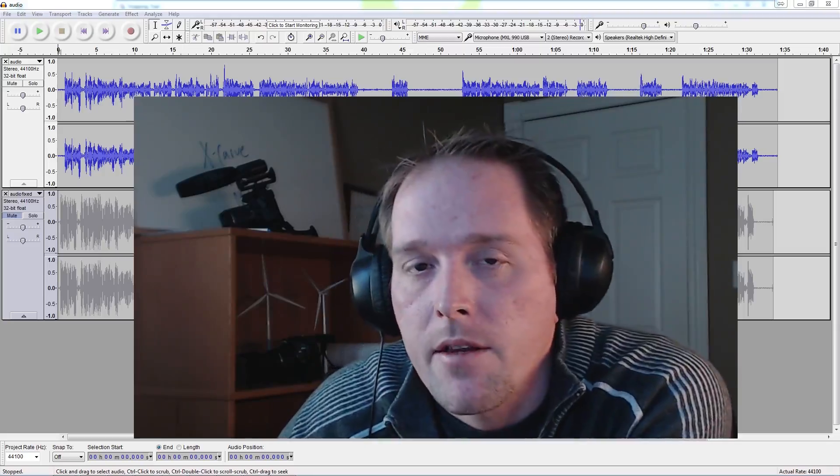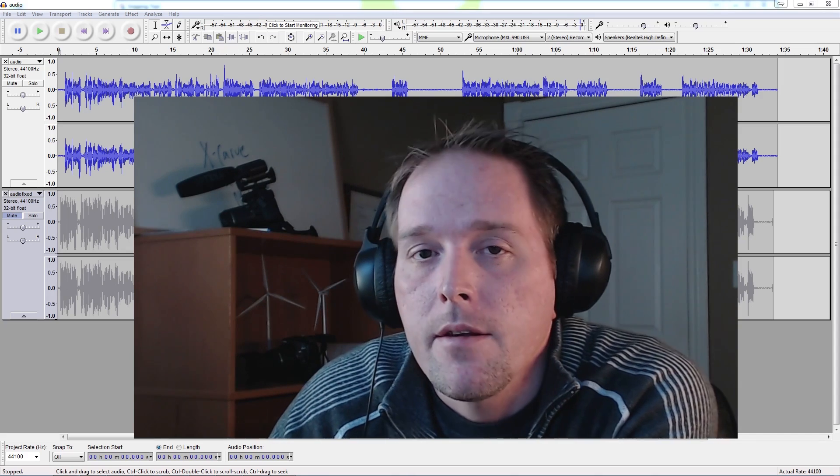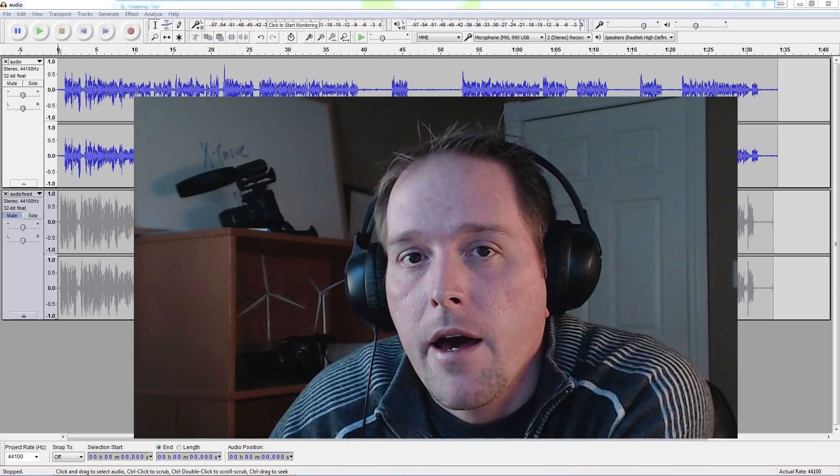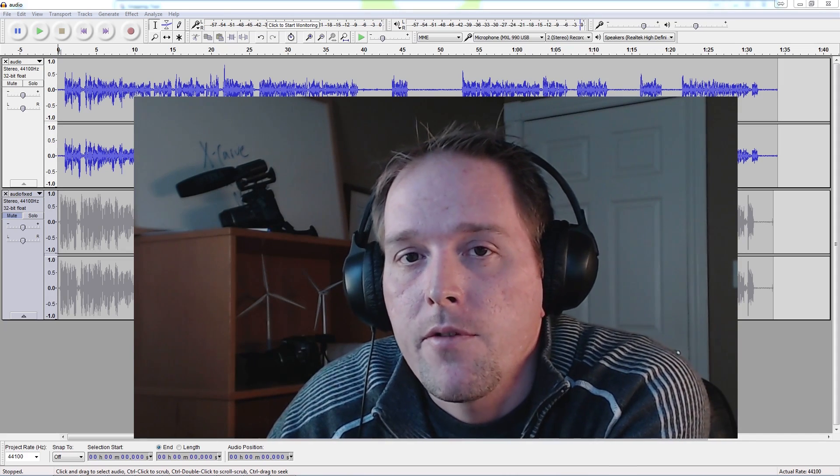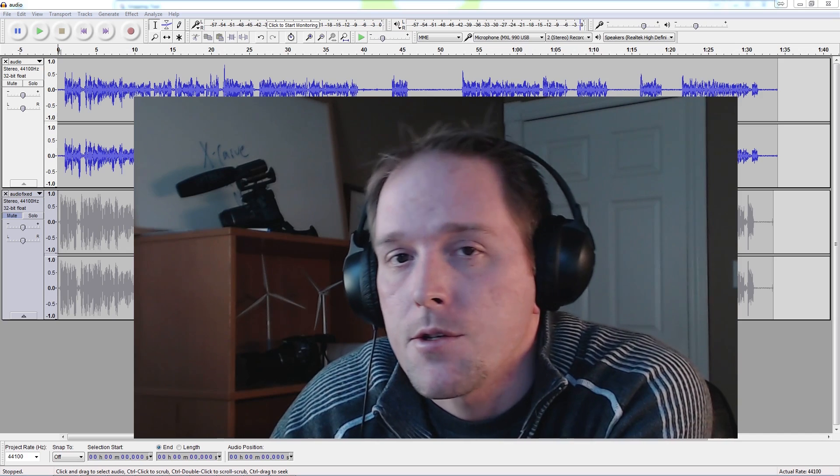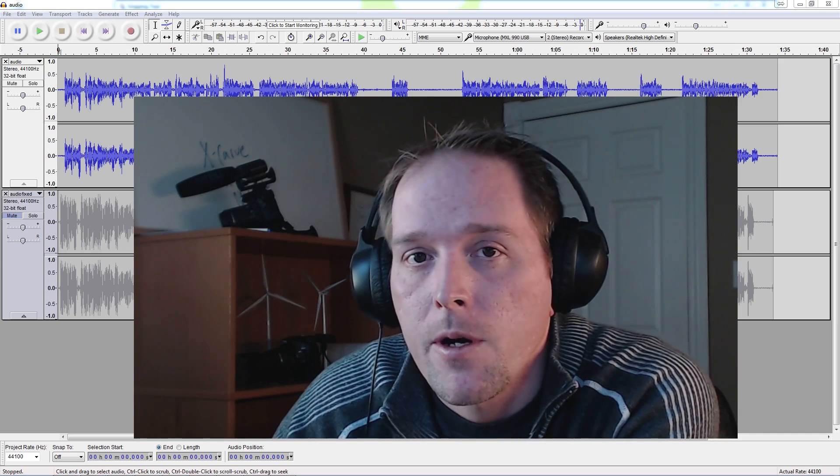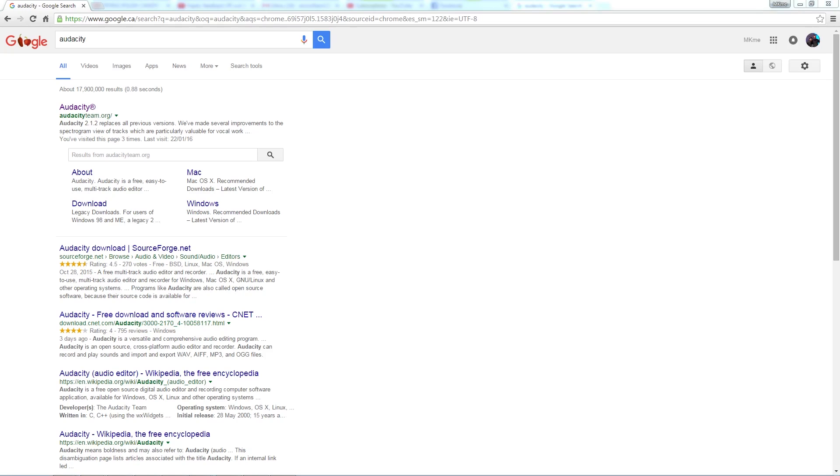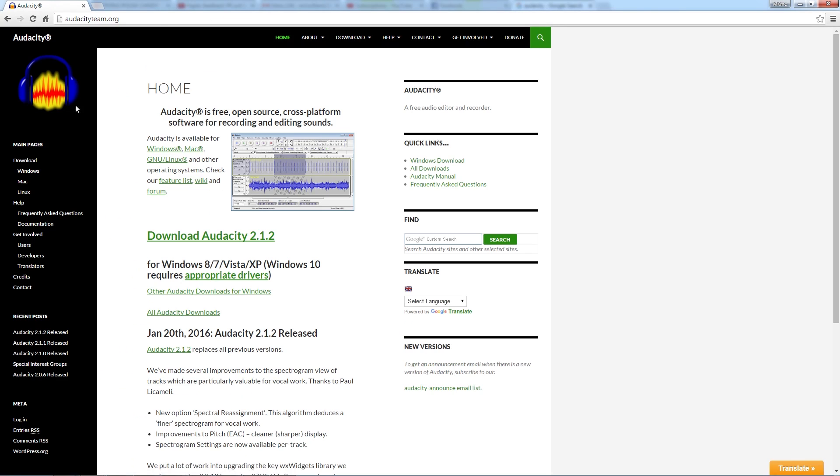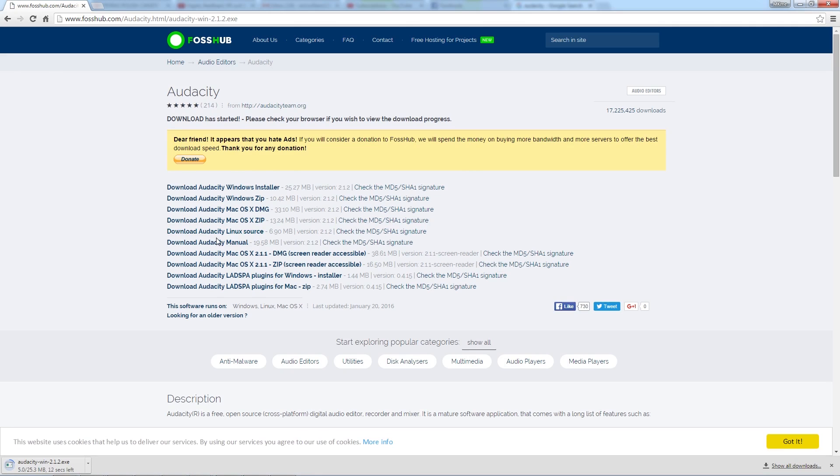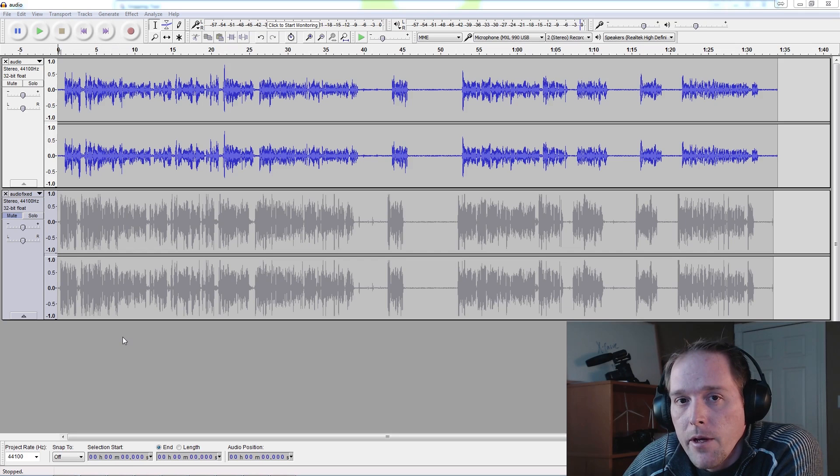Hey guys, welcome back to the Make Me Lab. Today I thought I'd show you really quickly how I improve the audio for my YouTube videos using a freeware program called Audacity. To start with, you'll need to download the Audacity program for whatever operating system you're using. It is entirely free and works like a champ.